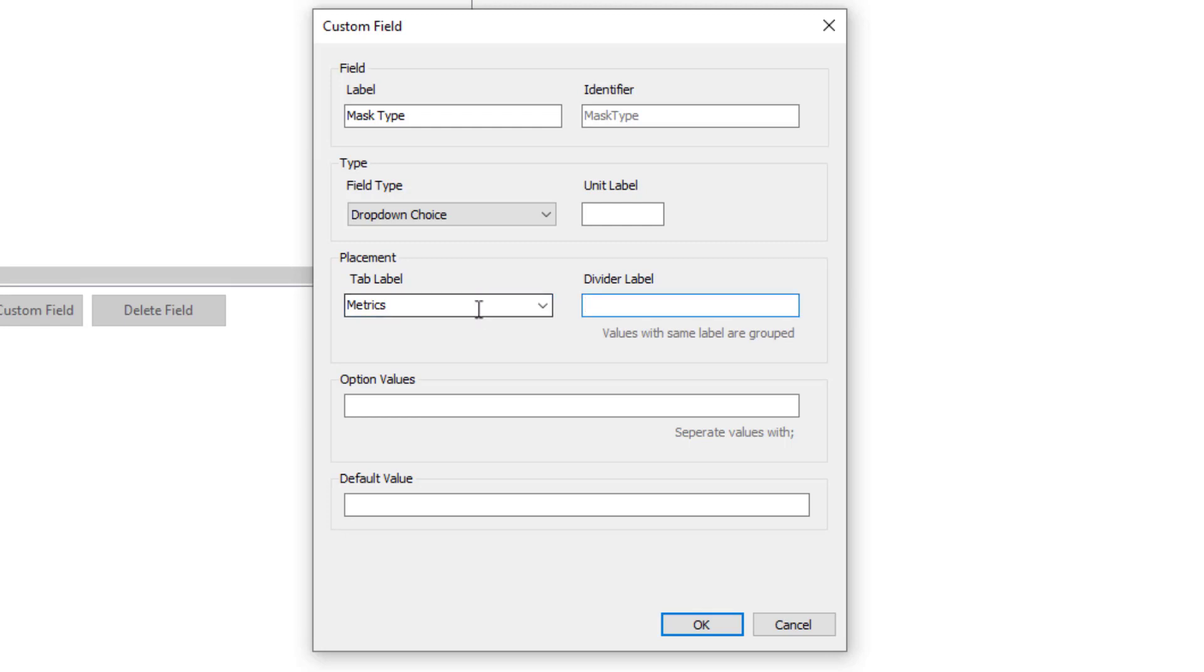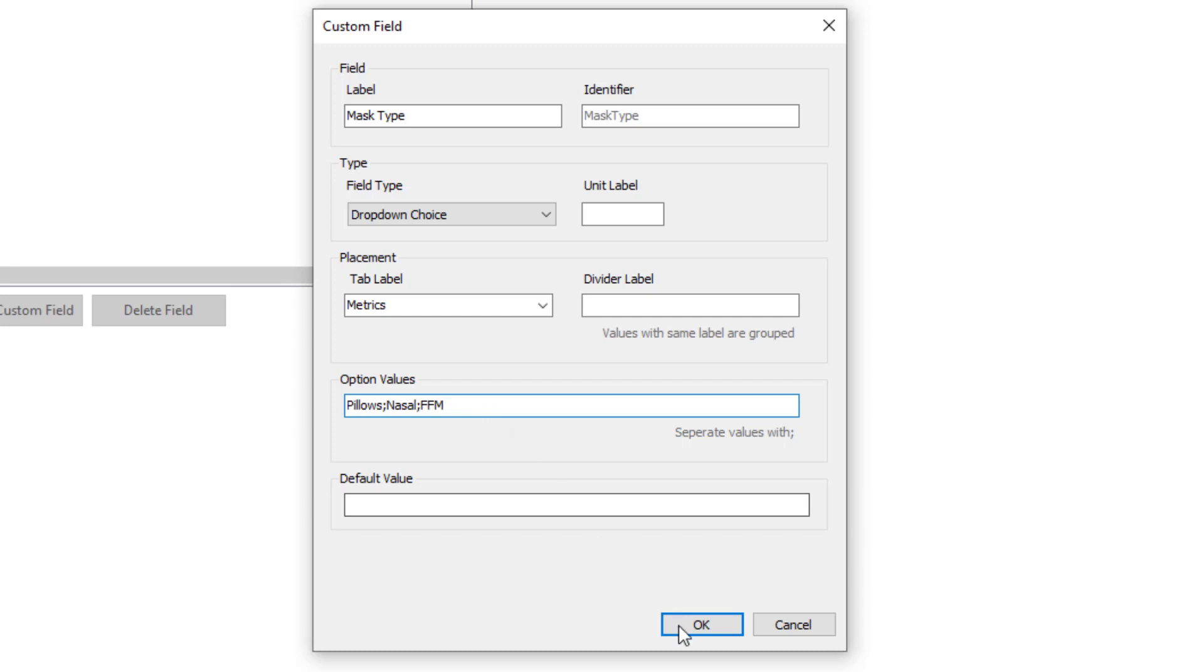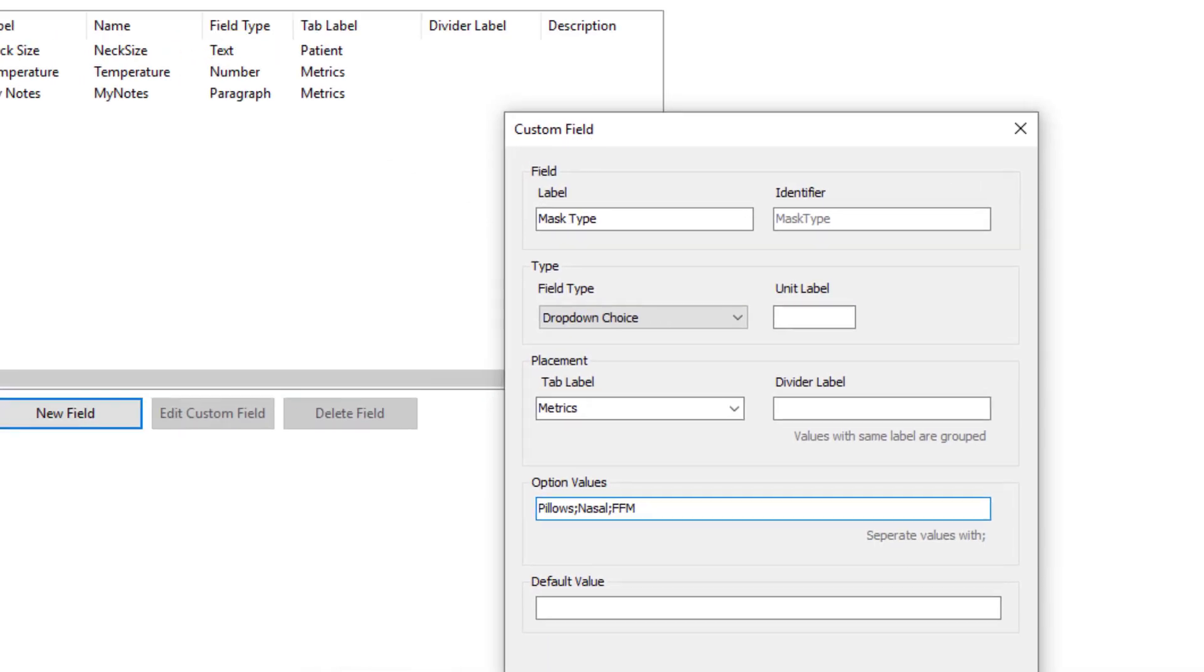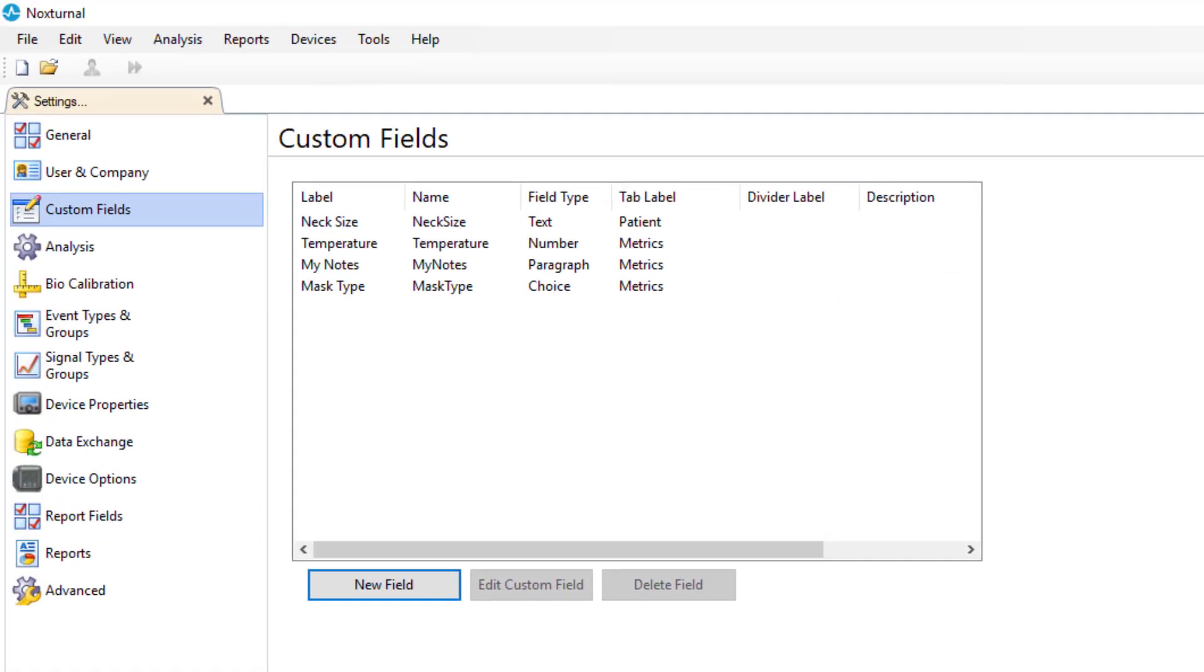And then for option values, we just type what we want: Pillows. Separate them with a semicolon. Nasal. Semicolon. Full face mask. Click OK. And we've created that mask type custom field.